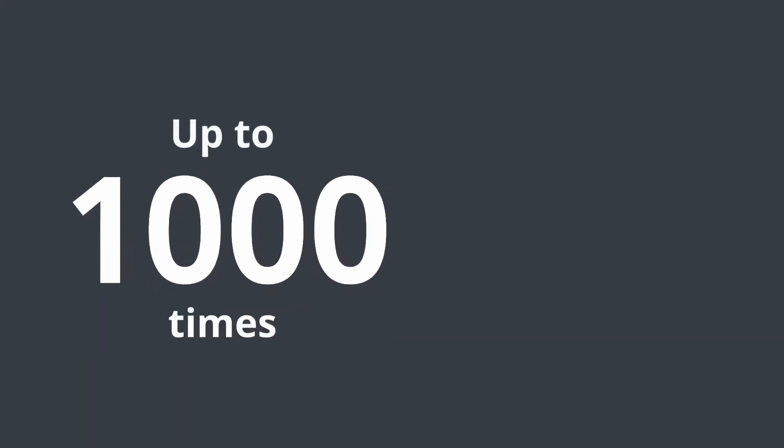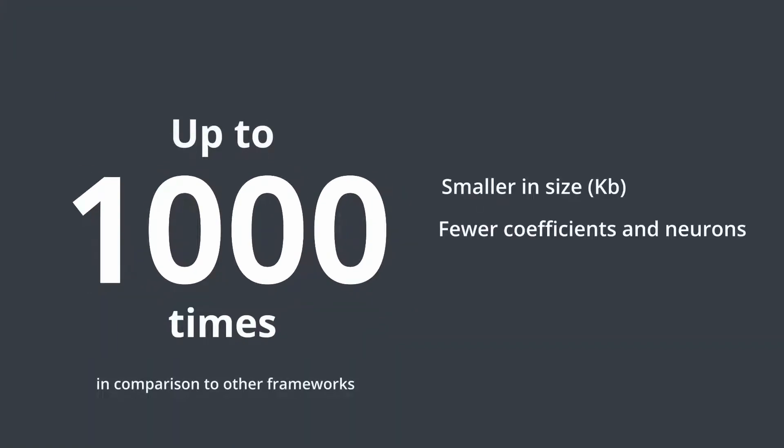Build production-ready models that are up to 1000 times smaller in comparison to other frameworks, have fewer coefficients in neurons, and demonstrate faster inference.